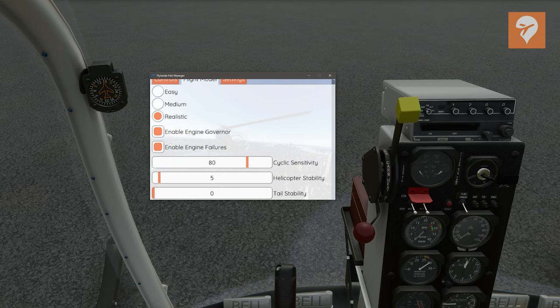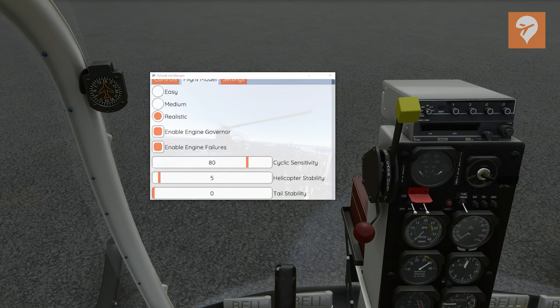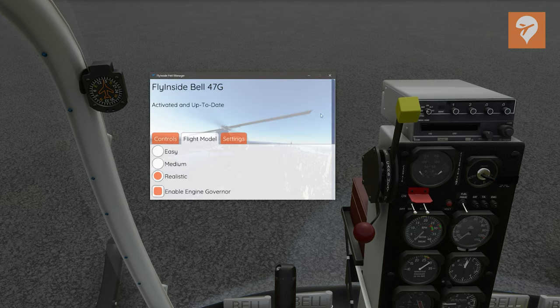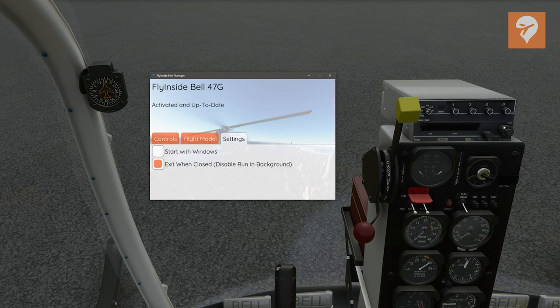For this review, we will be flying on Realistic, not only to feel this helicopter, but I'd rather start on the hardest mode from the beginning so I don't have to relearn the handling later. Scrolling down from the flight model settings, you have the choices to enable or disable the governor, toggle engine failures on or off, and then additional sensitivity settings for the cyclic, helicopter stability, and tail stability. There is one more settings tab, but these are non-helicopter related and pertain to how Windows should handle the app. After that, you should be all set to fly.